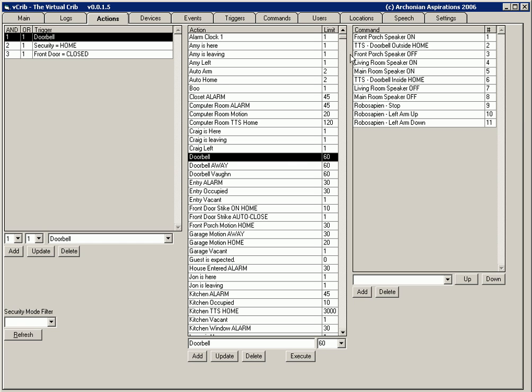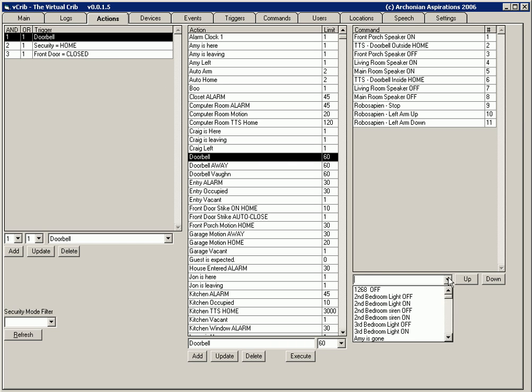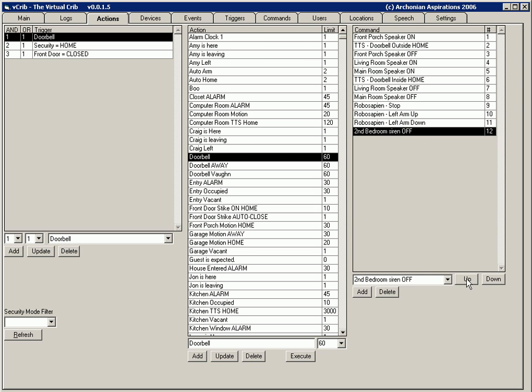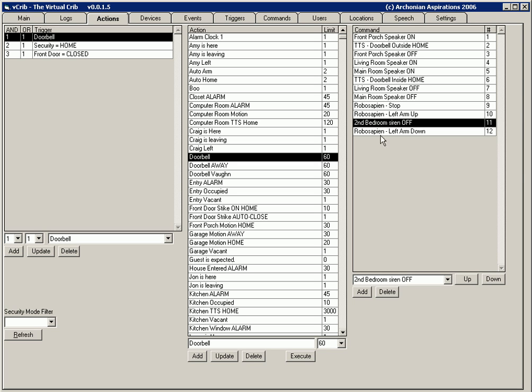So it's really easy to put all that together. You know if you just look here you just drop down, select your action, add it. If you want it to move in a different order it'll swap them. If you don't want it, delete it.